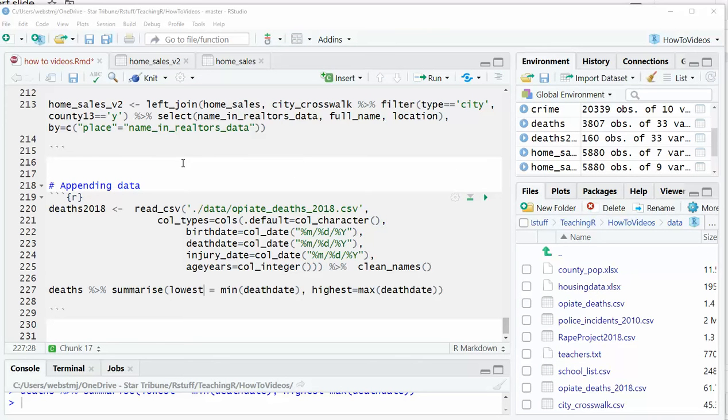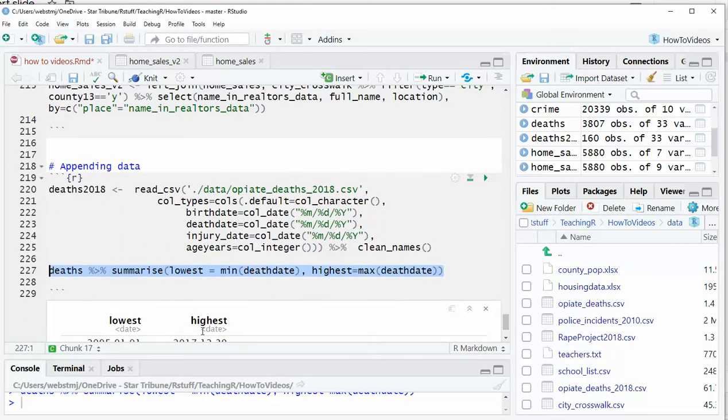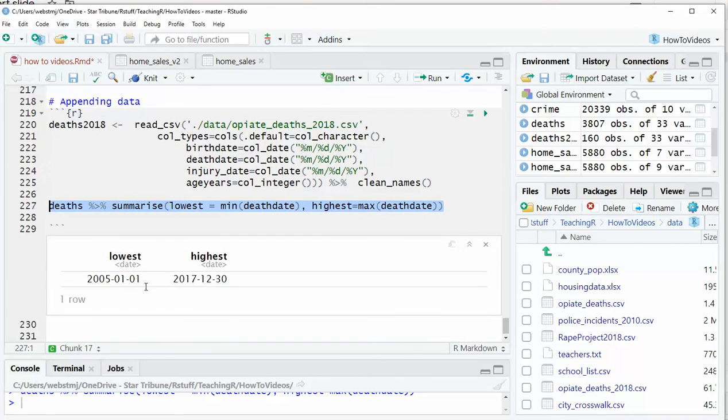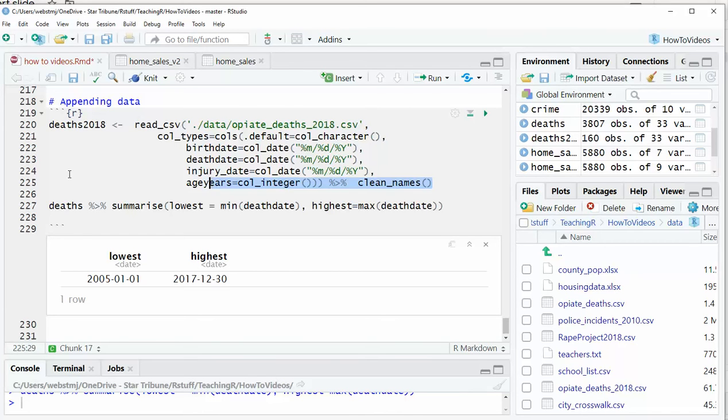Sometimes you'll need to add more rows of data to your dataset, which is what we'd call appending data. For example, we have a deaths database that has deaths ranging from 2005 to 2017, the end of 2017. Well, I just got data that has 2018, and so I would like to merge the two together or append the two together.